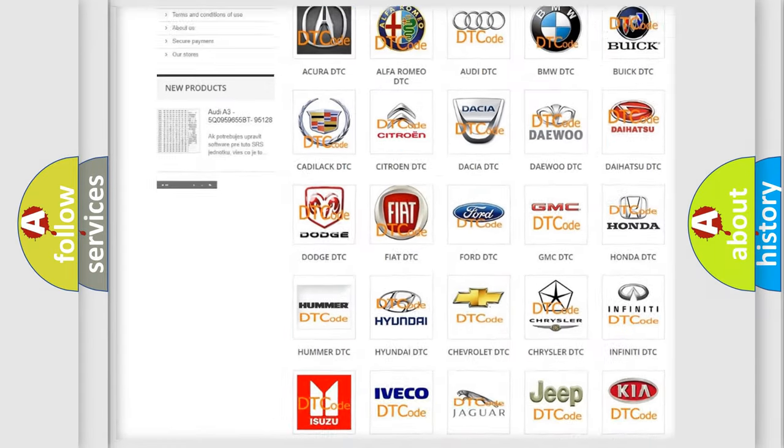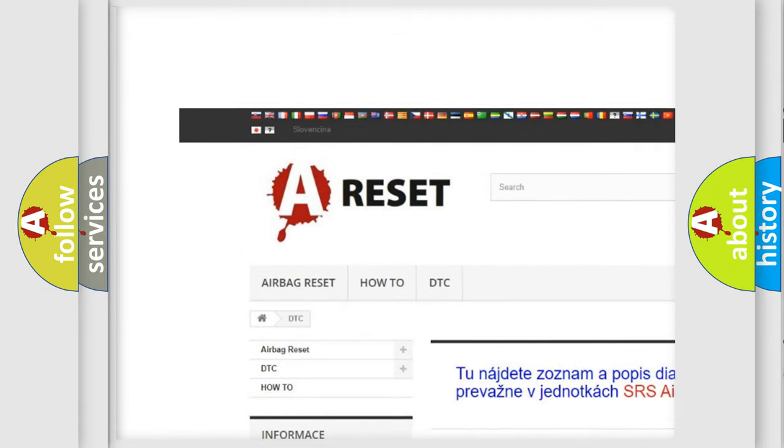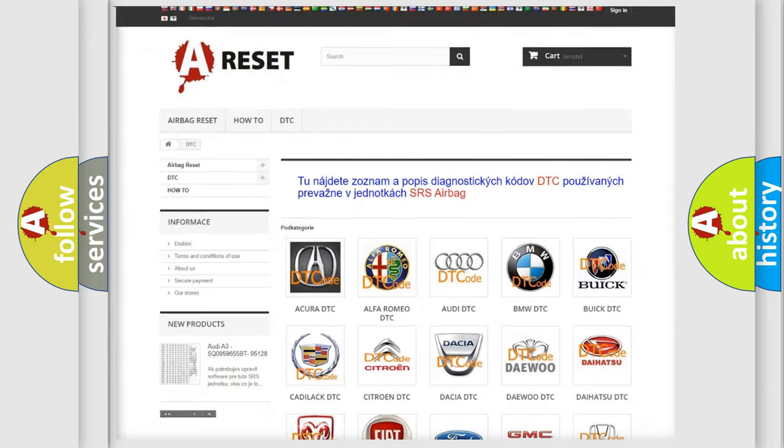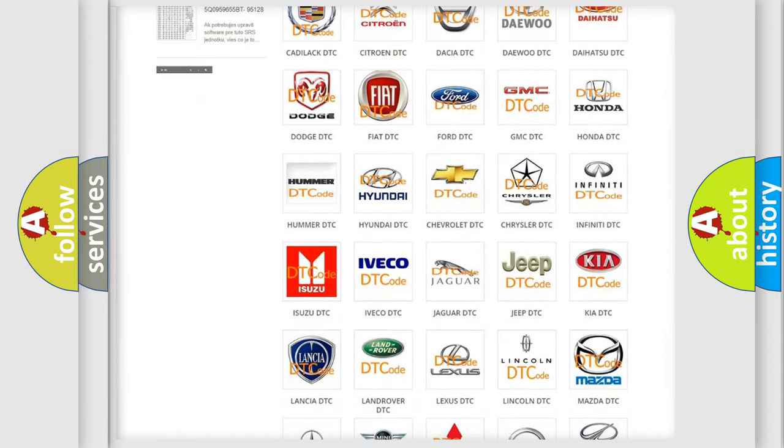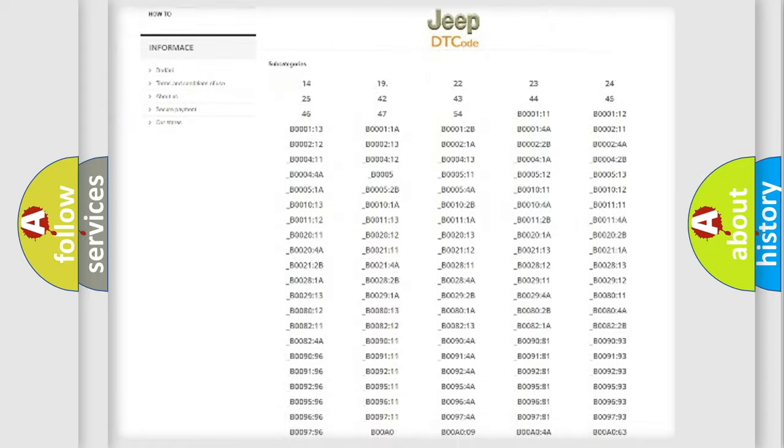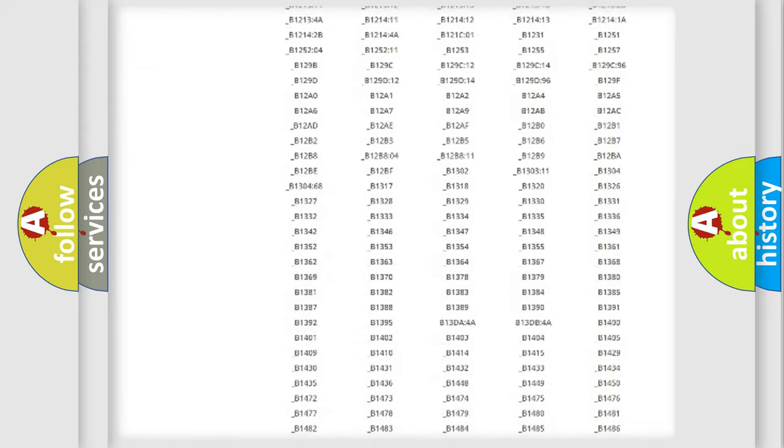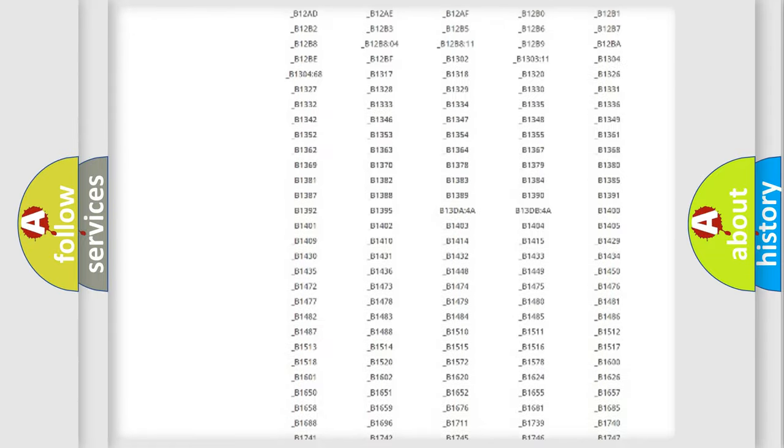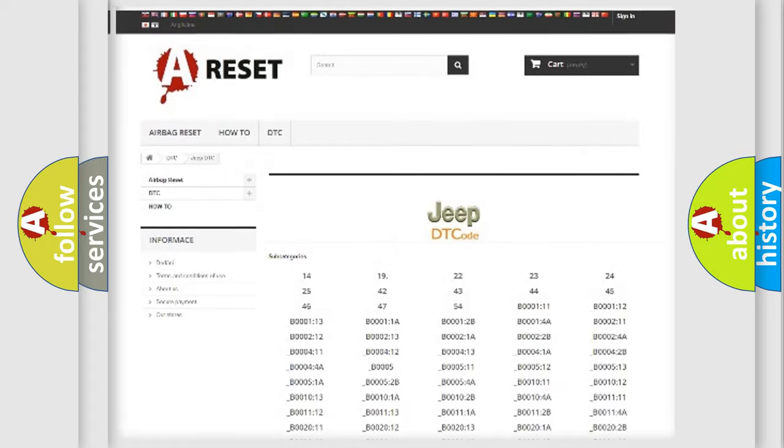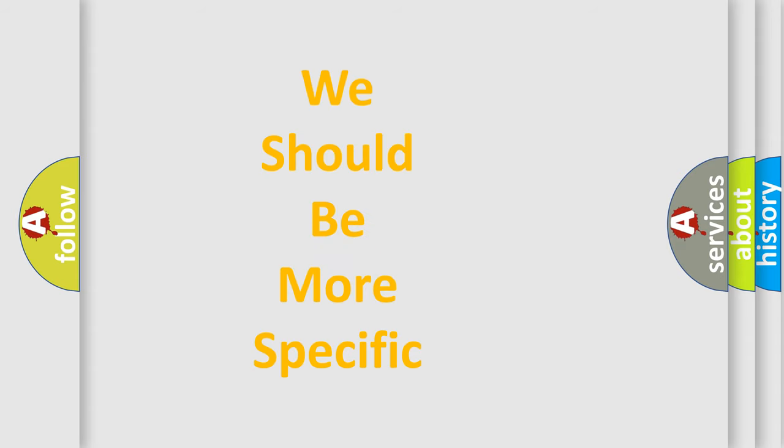Our website airbagreset.sk produces useful videos for you. You do not have to go through the OBD-II protocol anymore to know how to troubleshoot any car breakdown. You will find all the diagnostic codes that can be diagnosed in Jeep vehicles, and many other useful things. The following demonstration will help you look into the world of software for car control units.